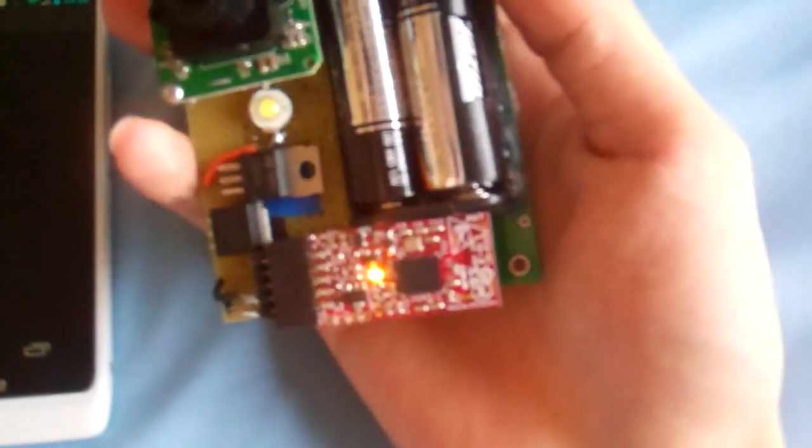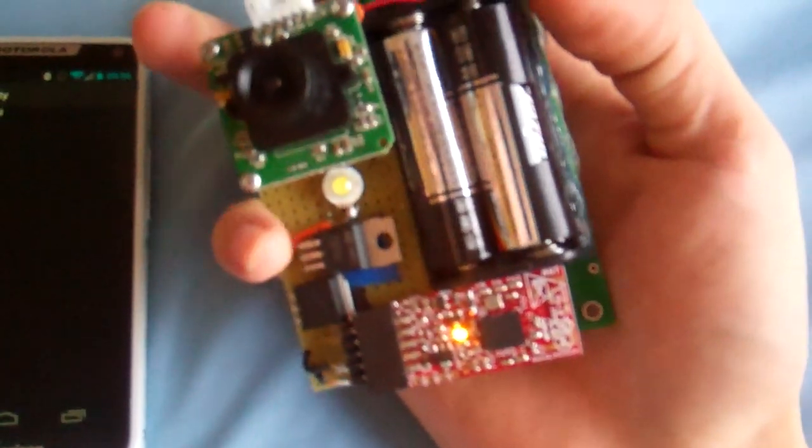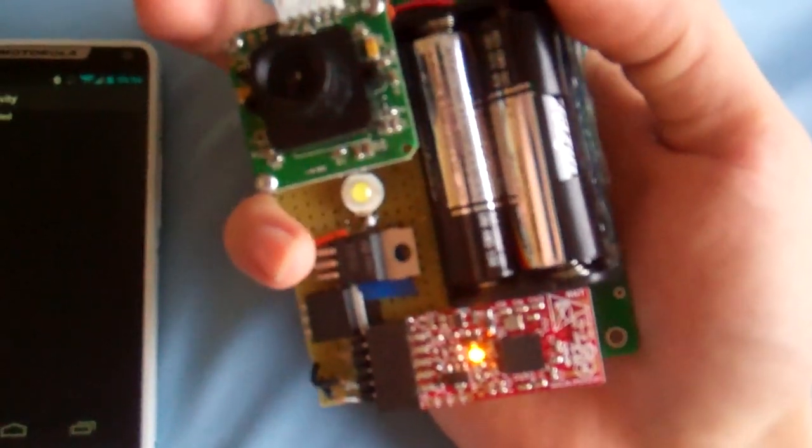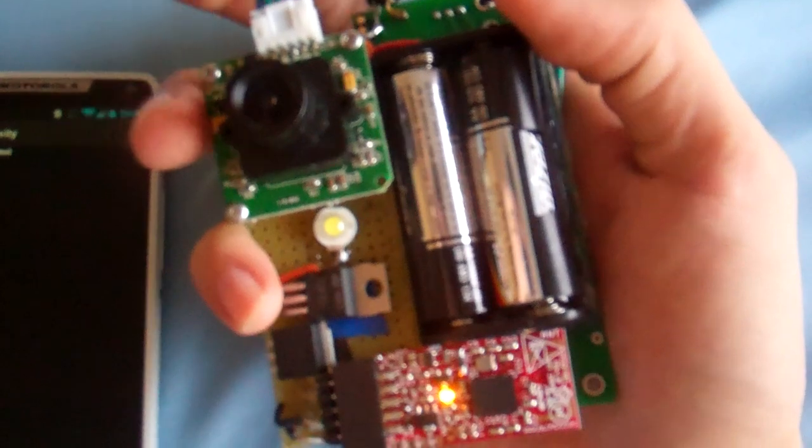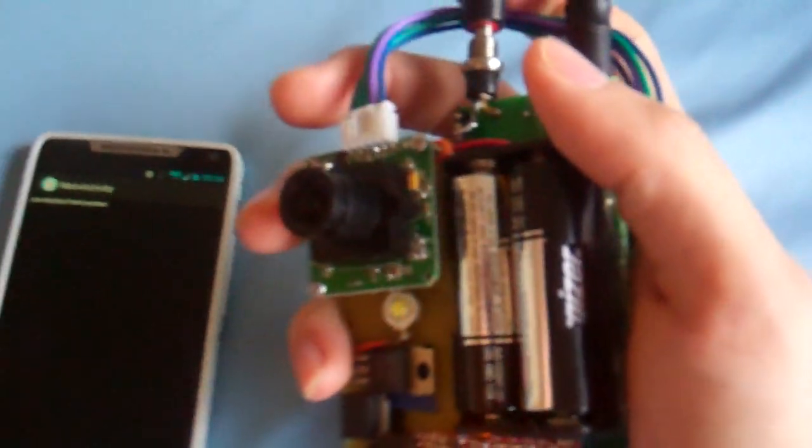They should be connected right now. And as you can see, the LED light on the Bluetooth module is turned on, meaning they're connected right now.